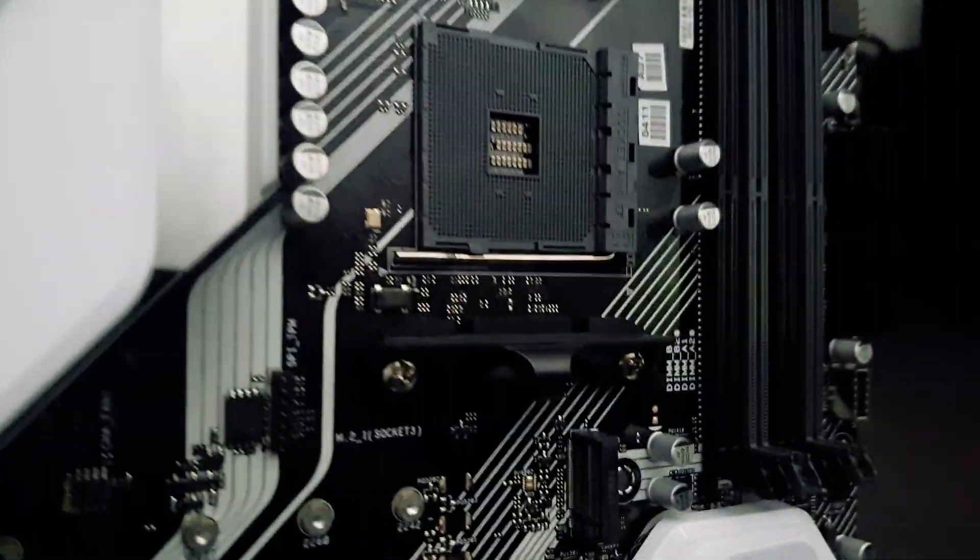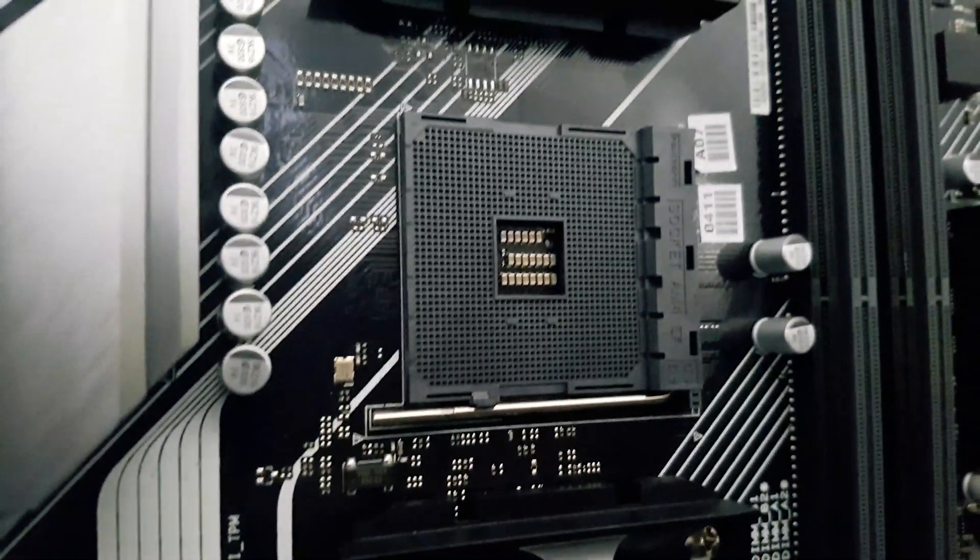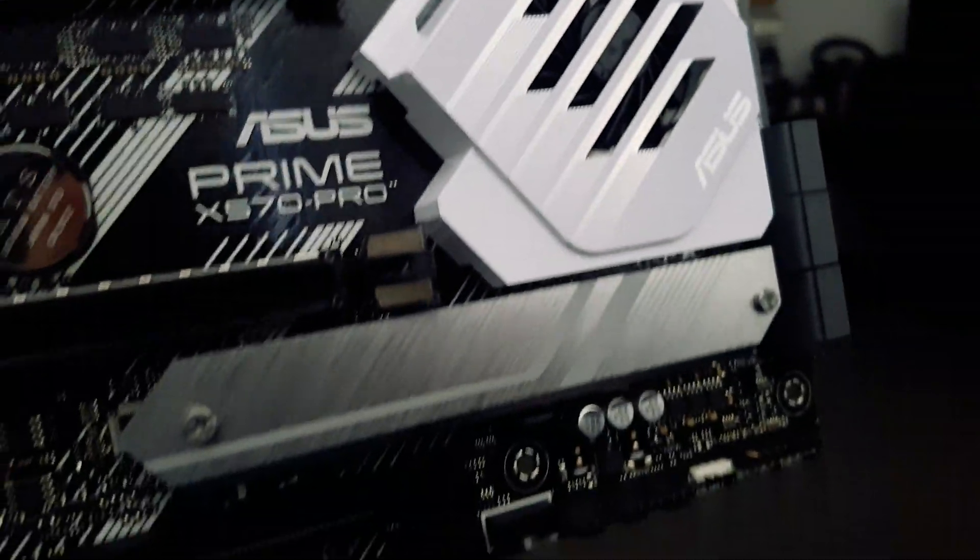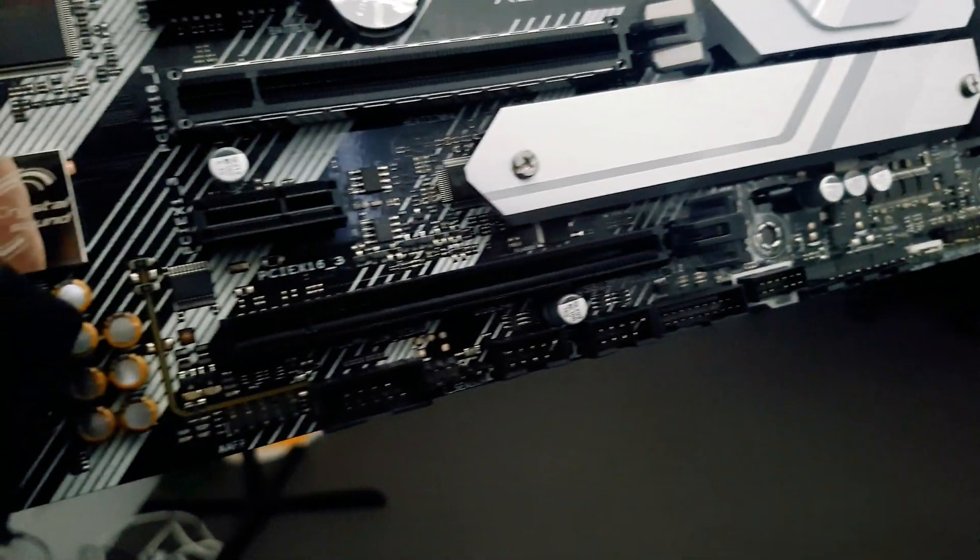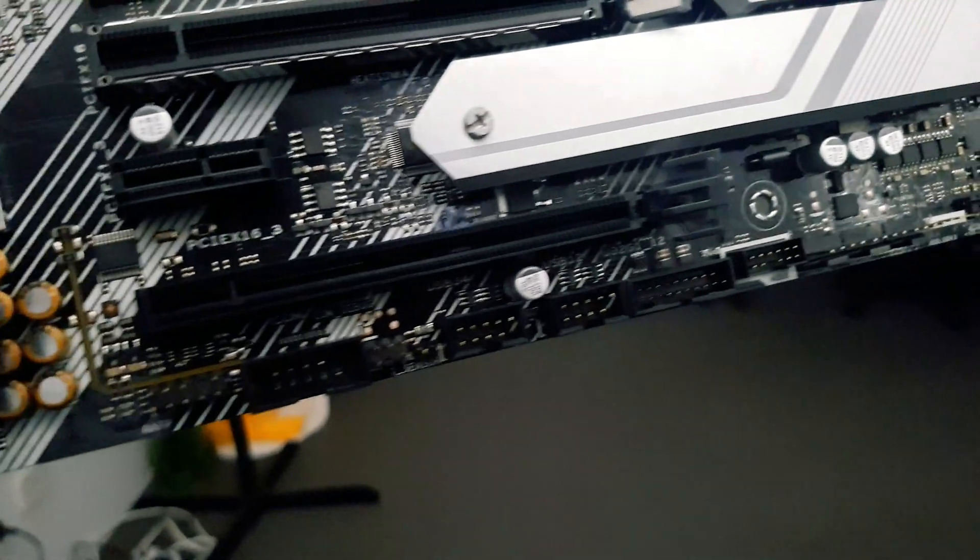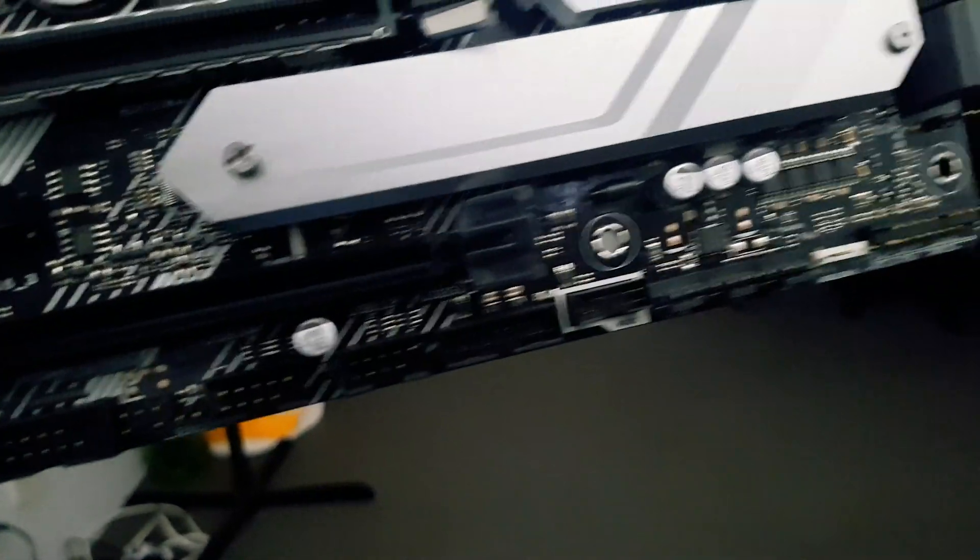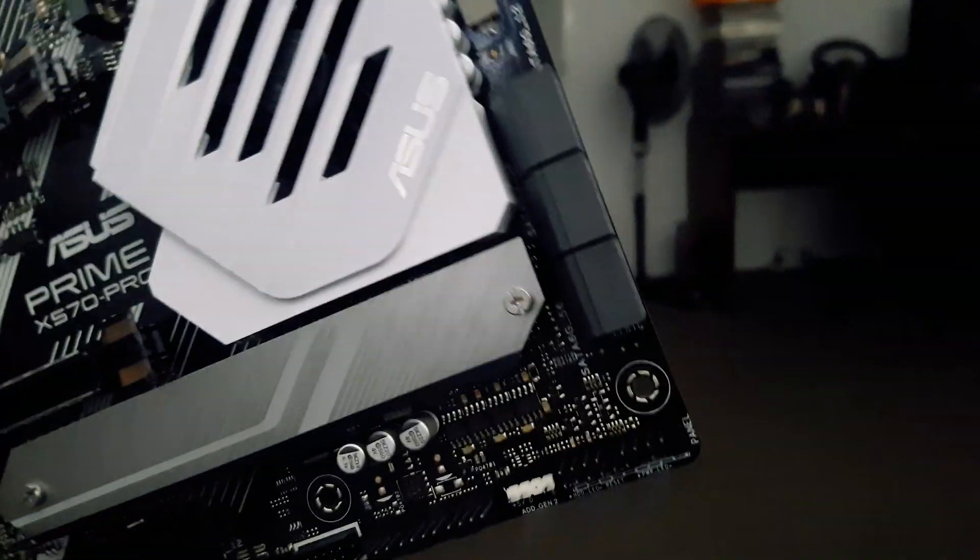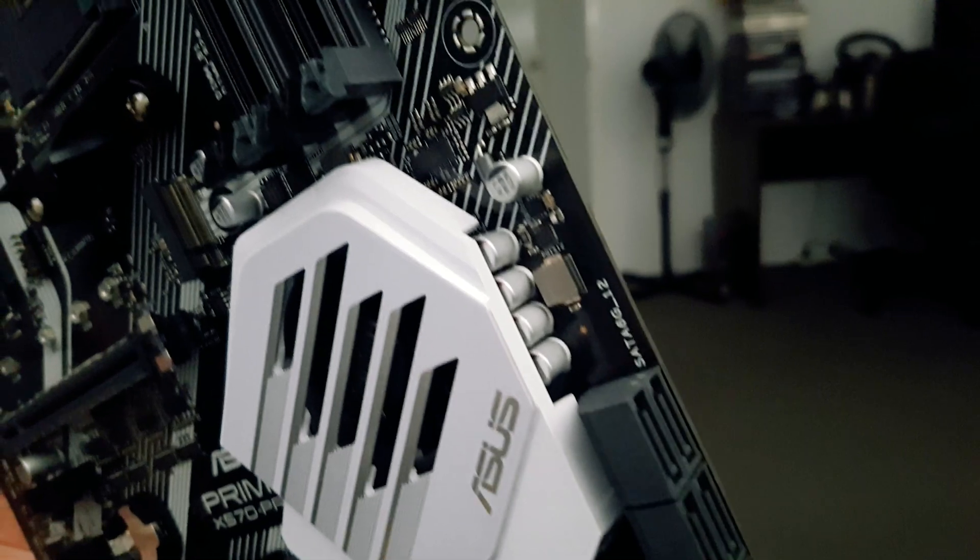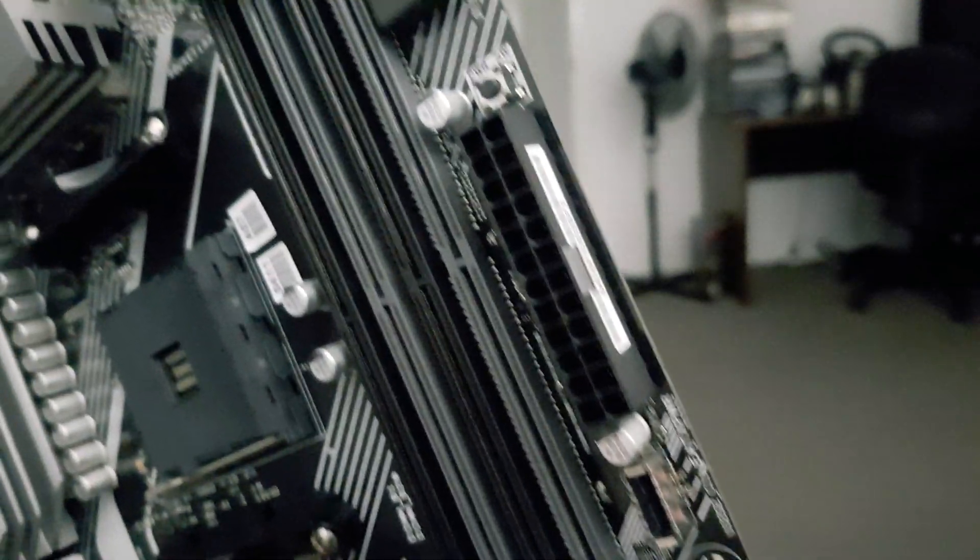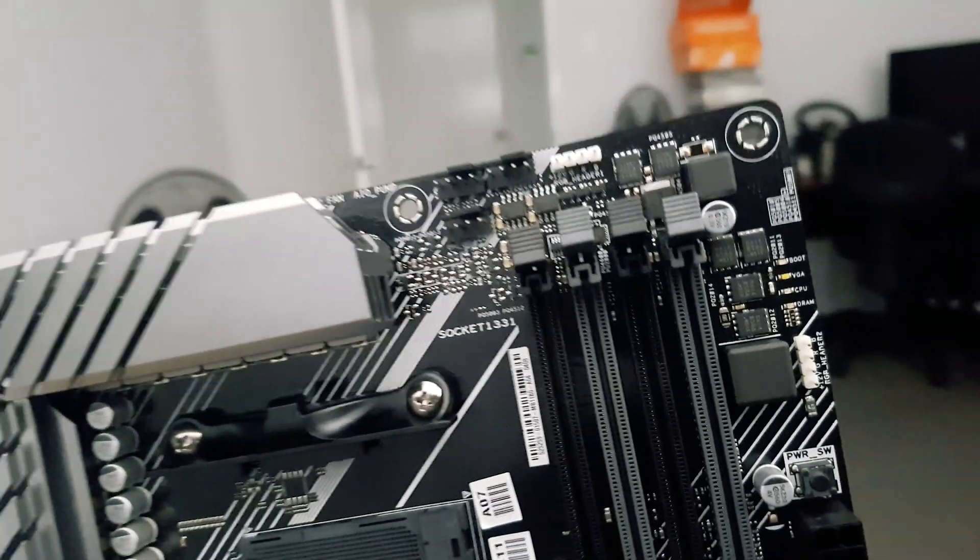And tons of fan headers on here. There's a surface-mounted power button as well, which I didn't know about until I actually got the thing in my hand, which is pretty cool. There's heaps of connectivity on the bottom as well. I think there's six SATA ports.